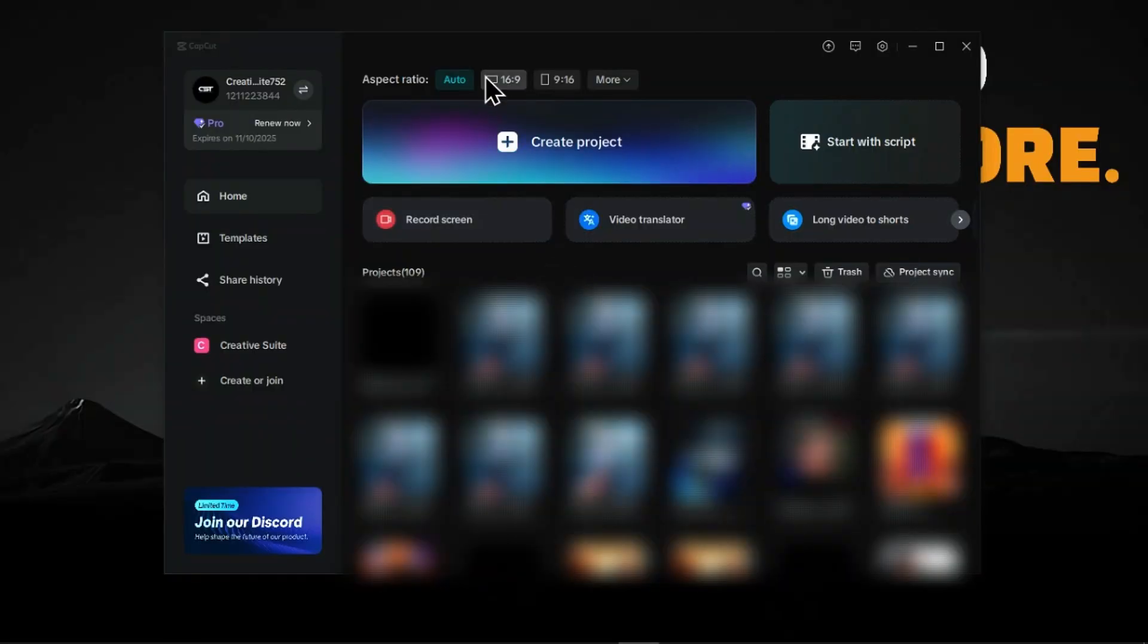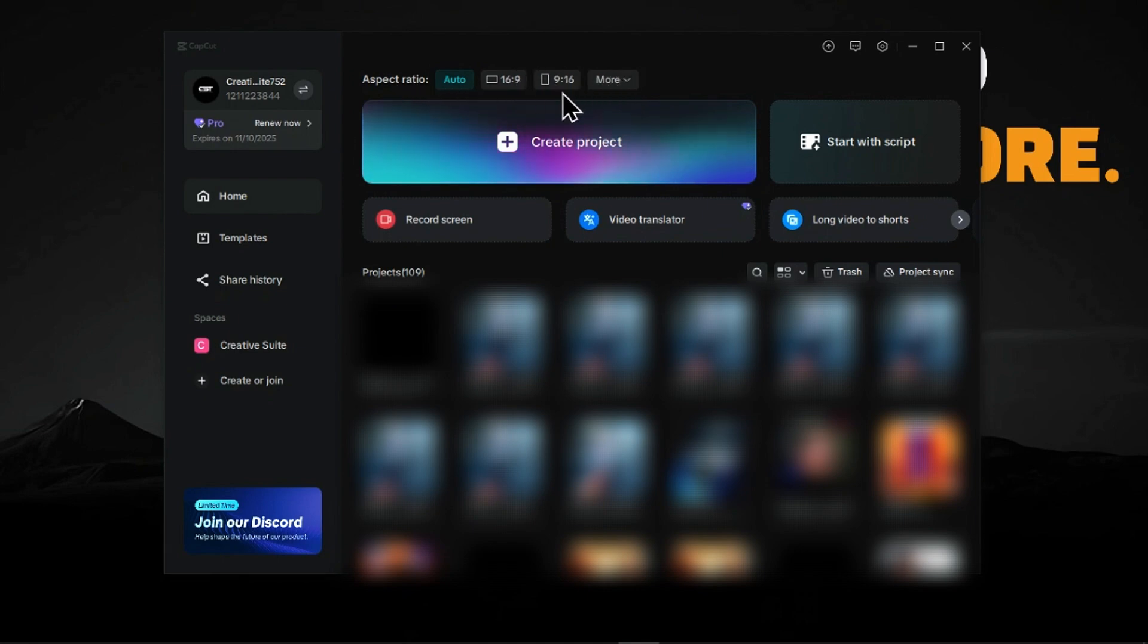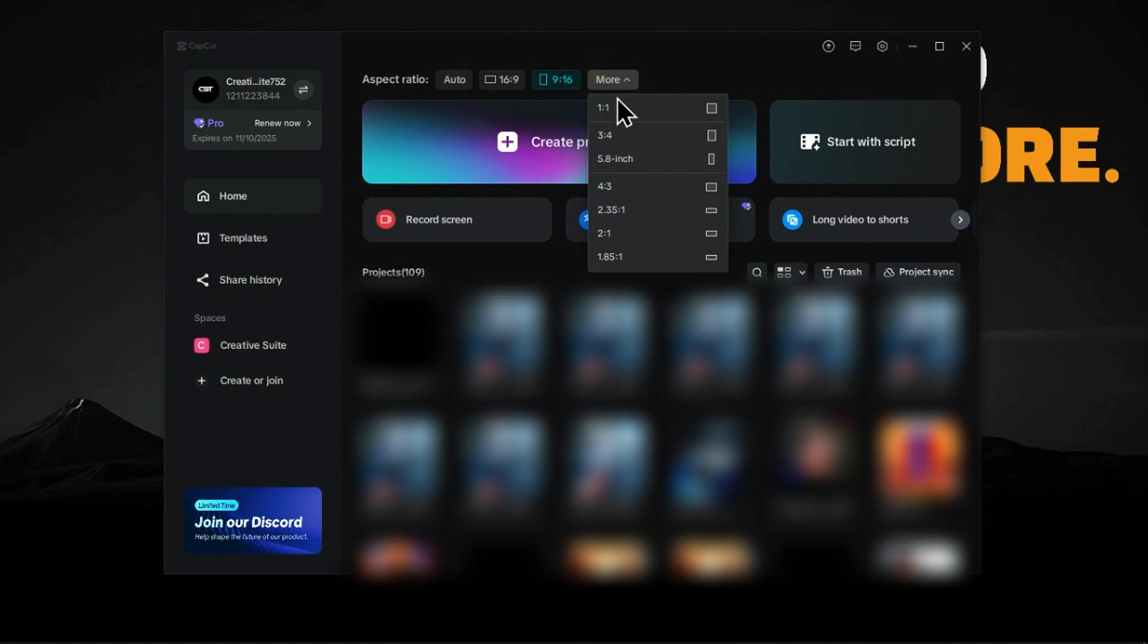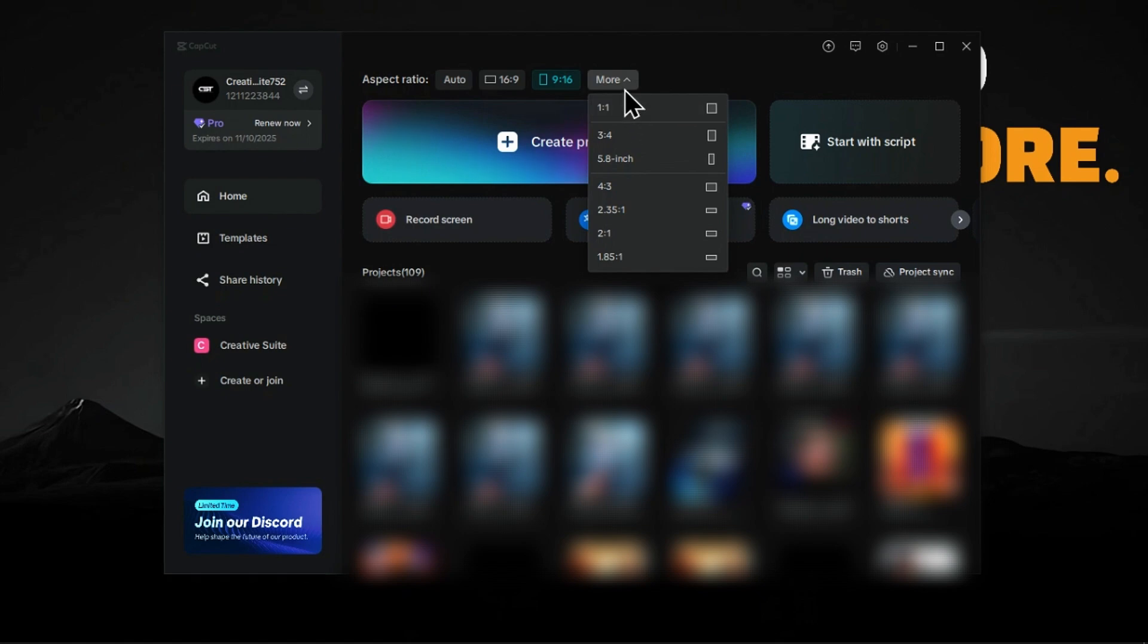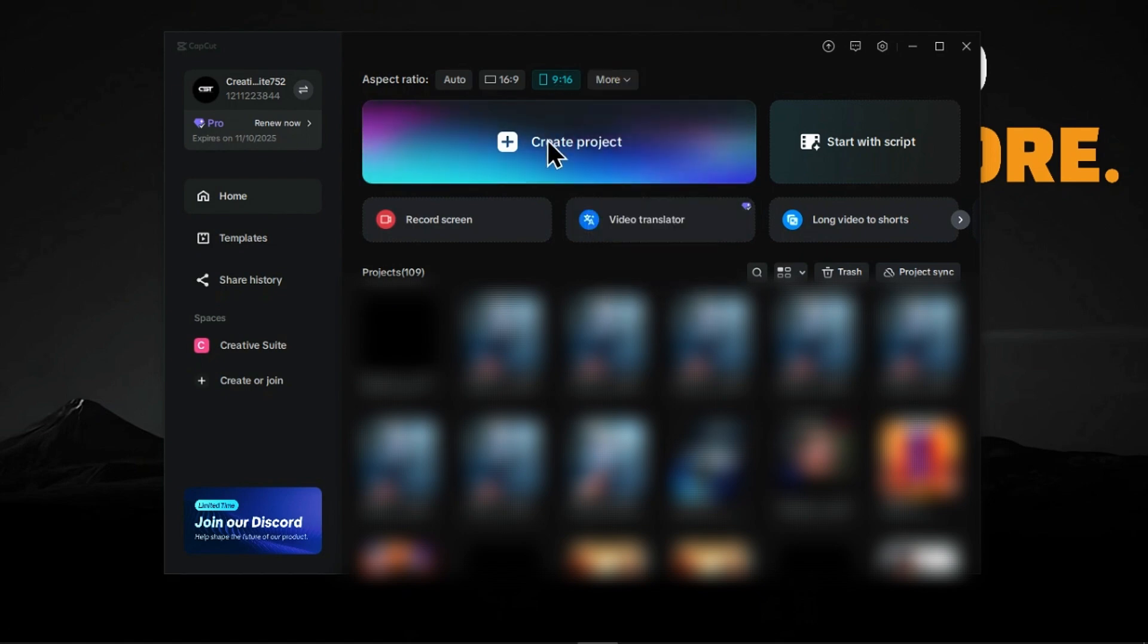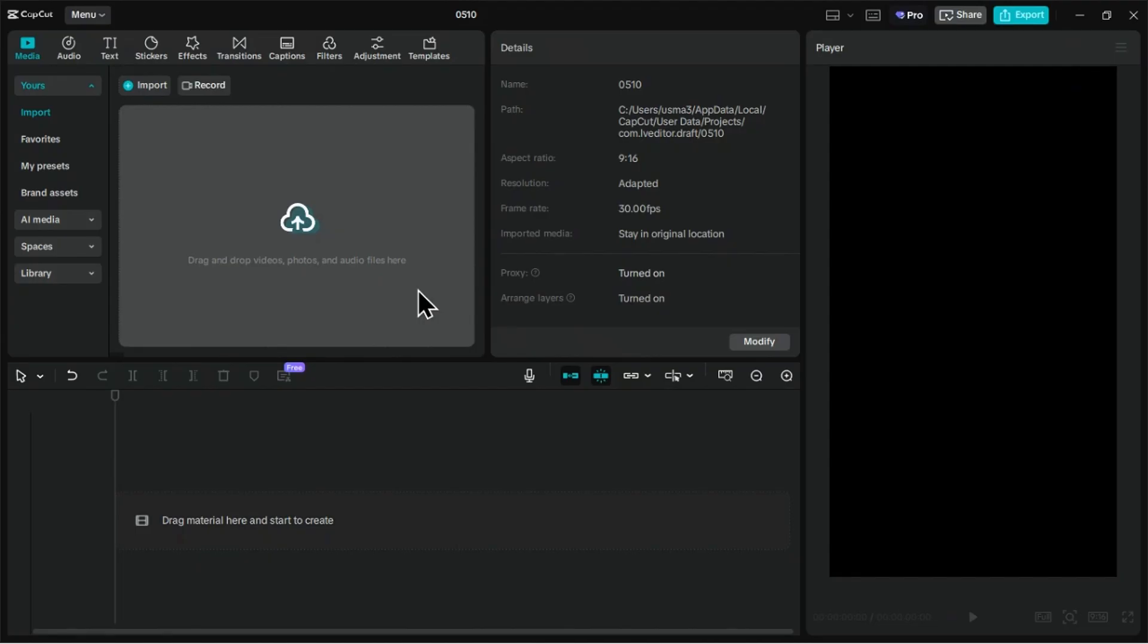Firstly, it's now easier to choose the right size for your video. Look here at the top and you will see Aspect Ratio. Click More to see more options. This helps you make videos that fit perfectly on different places like YouTube, TikTok, or Instagram. Just select the ratio you need before you start your project.